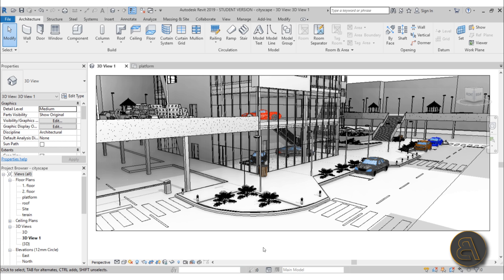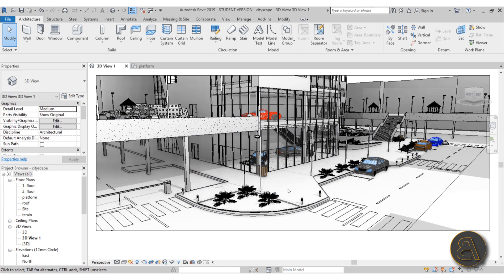Okay, now let's get into the five hacks. The first hack is going to be about placing families in Revit projects. I'm using this Revit Cityscape project. Within this project I've got a lot of families loaded in, and all of the families can be placed into your project by using the Component tool.